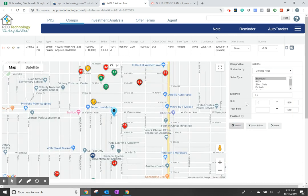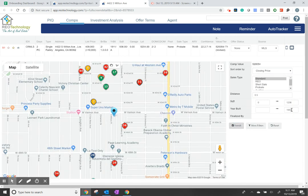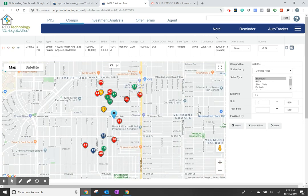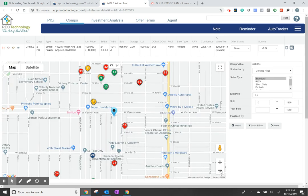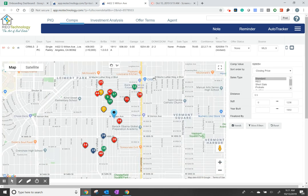Make sure you understand your filters so you get a better idea of what information is being shown to you. Use the tools in the Map section here to start organizing your data.